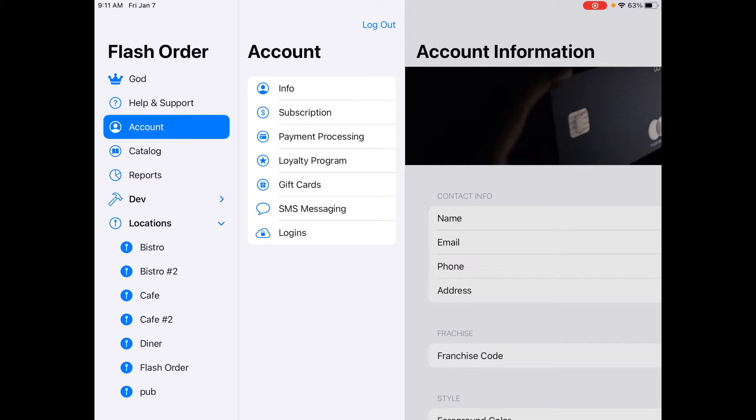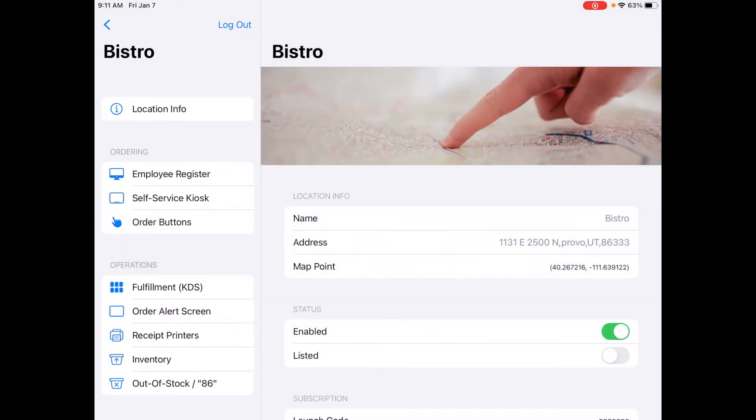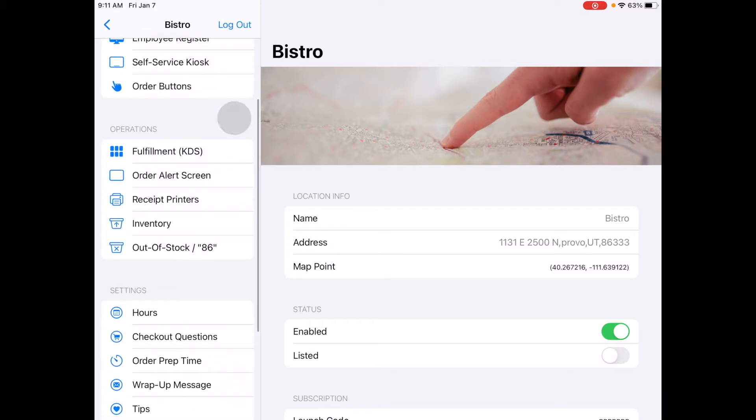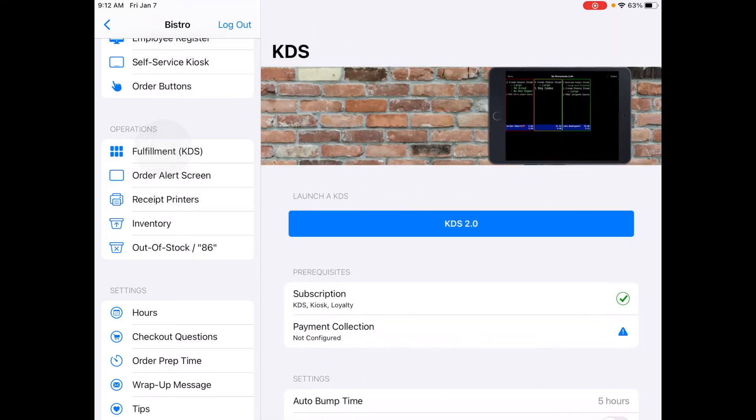First from your main menu all you need to do is tap on one of your locations, the location where you want to launch the KDS. Scroll down to this middle operation section. The very first option is Fulfillment KDS.